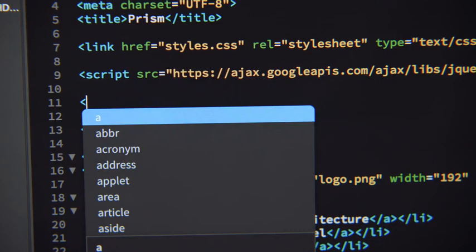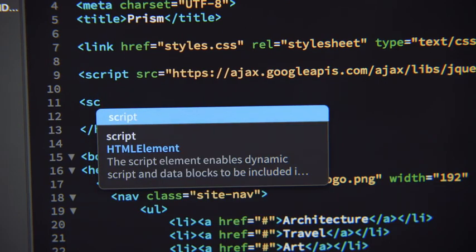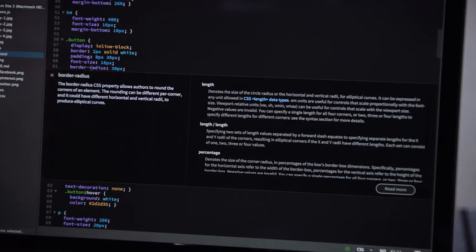If you're new to code, Dreamweaver's built-in code hints and Quick Docs will get you up to speed.